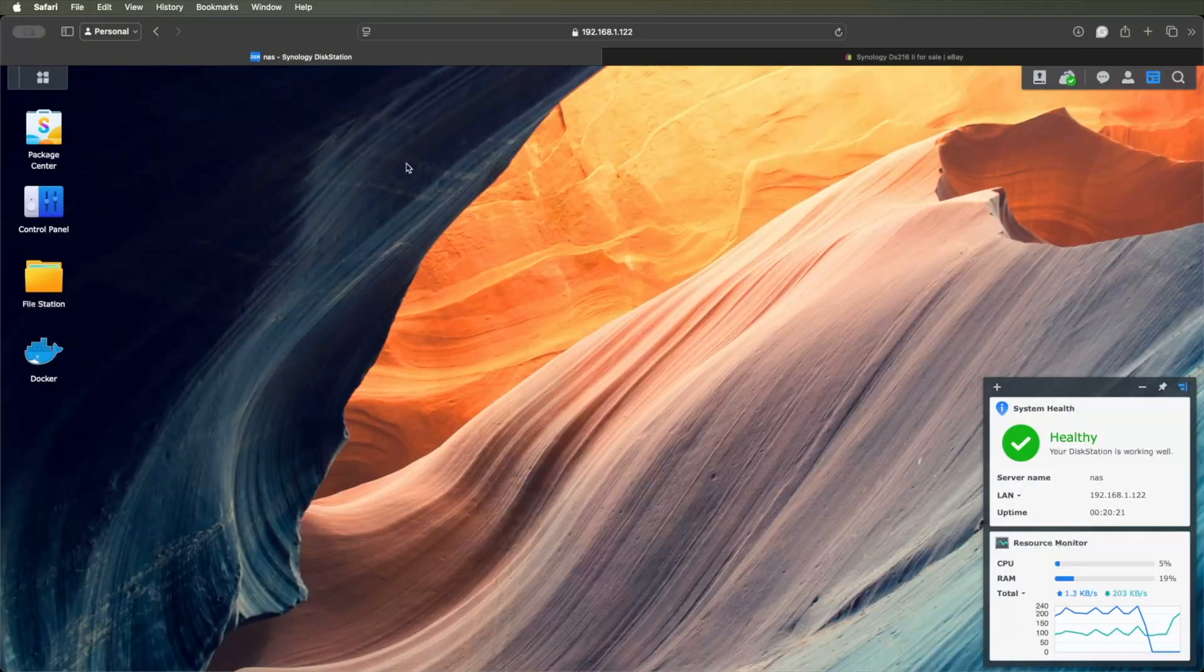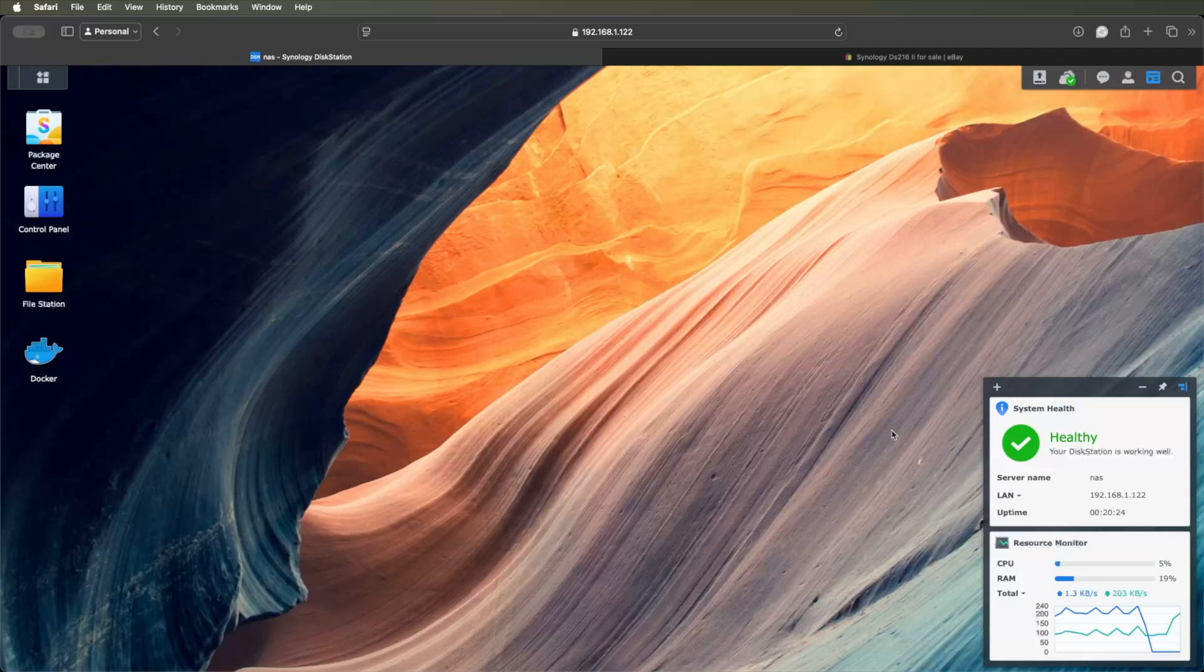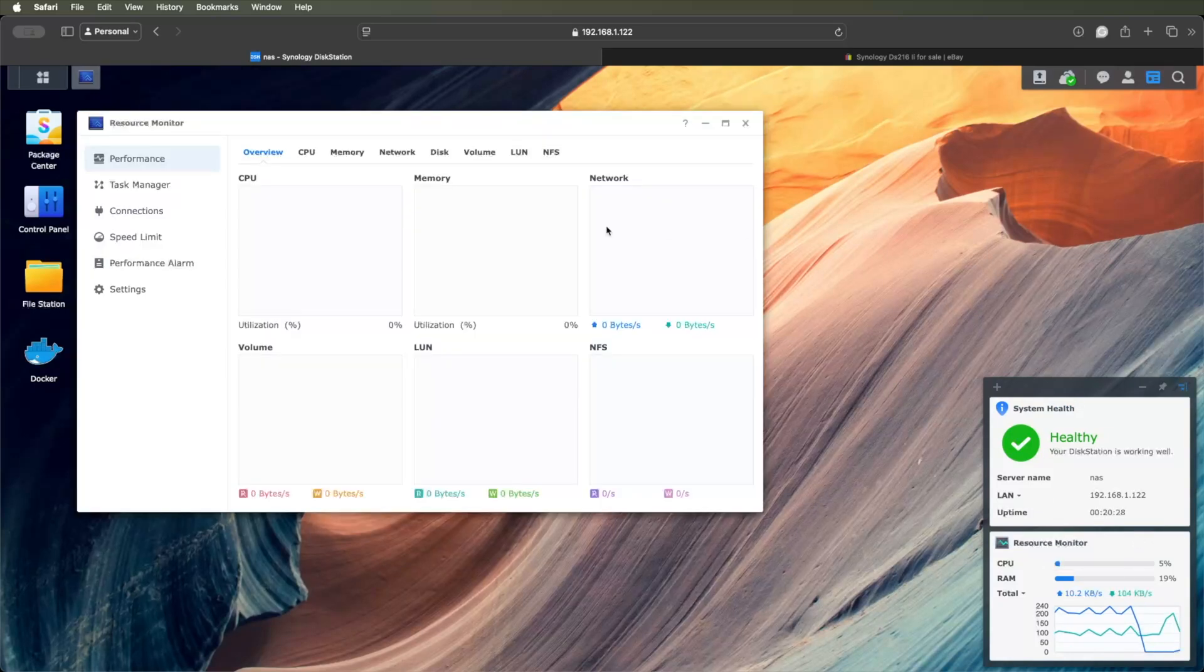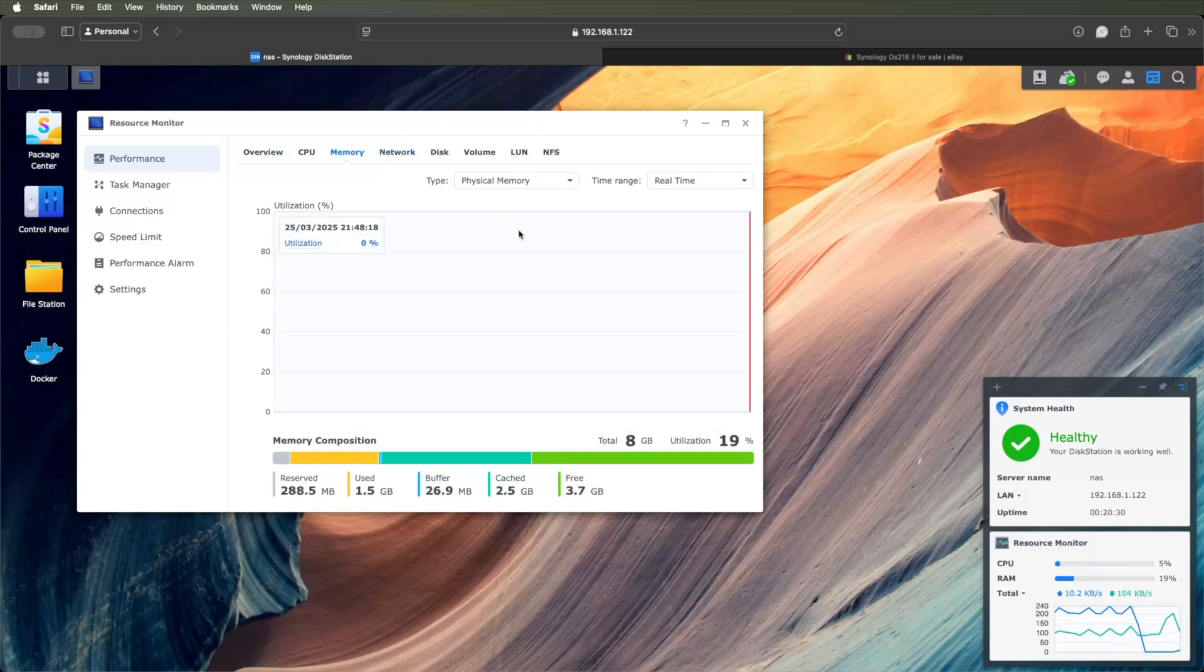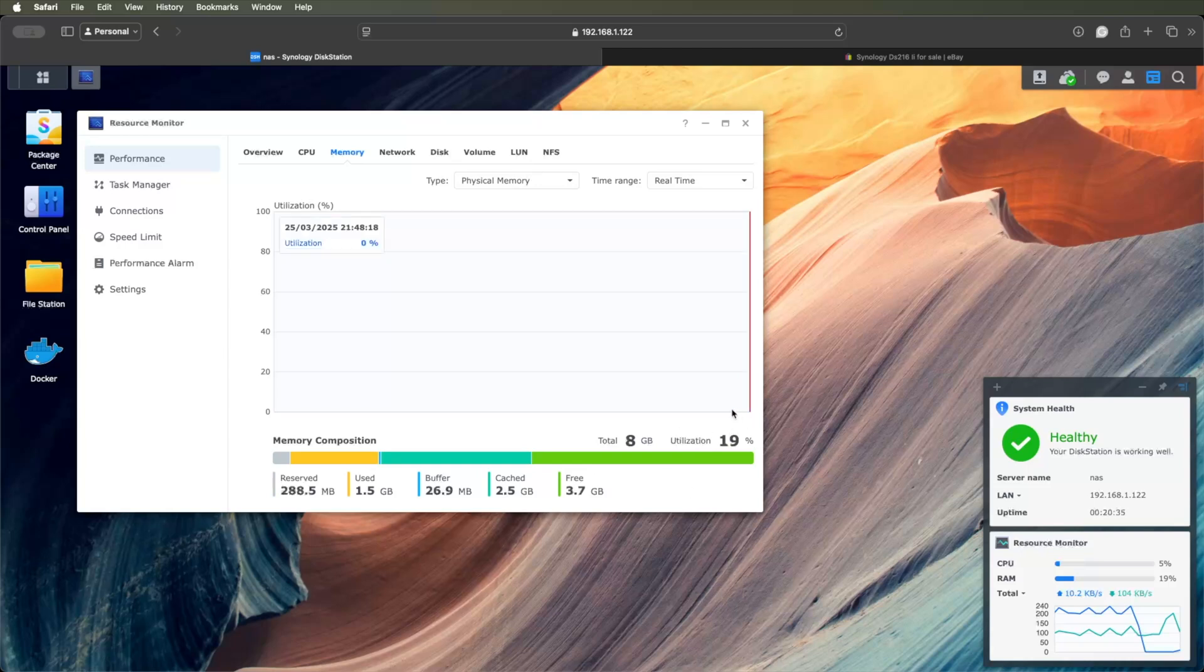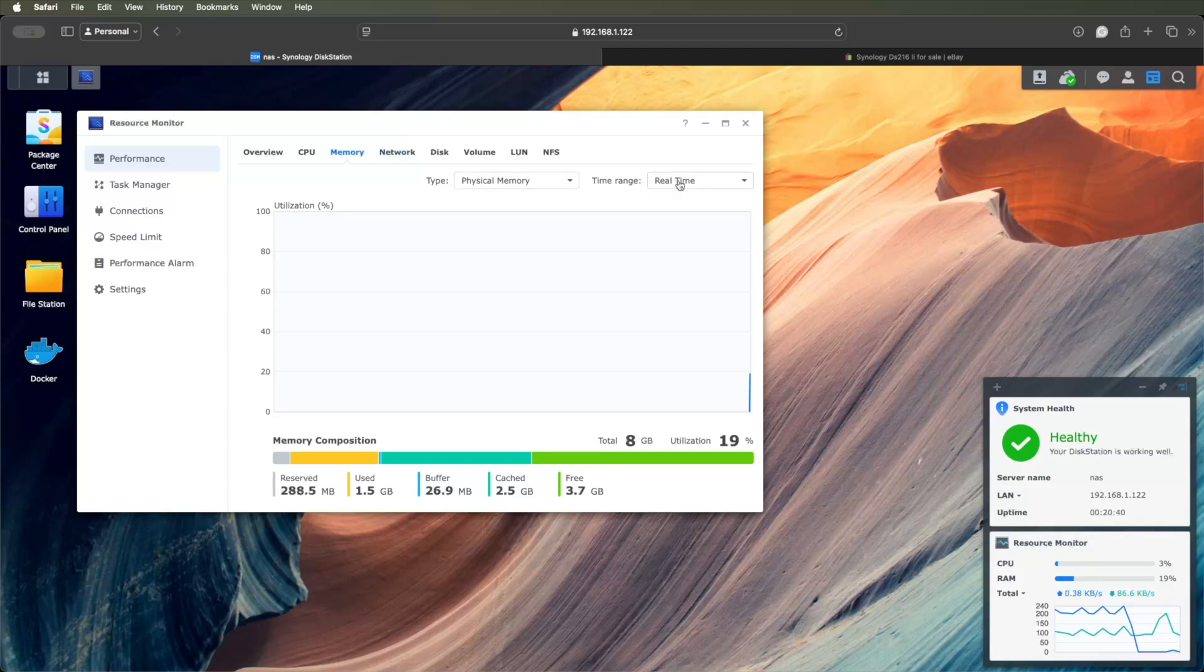Okay, so I'm back on the Synology, I've booted up, all is well, everything seems to be working. Taking a look at the resource monitor, the 8GB is registered, and I'm using 19% now. And I've got plenty of room for caching.